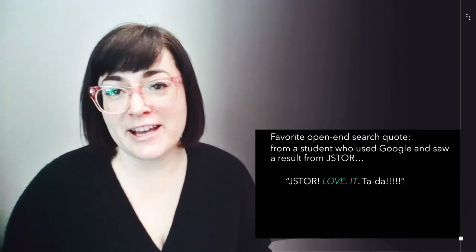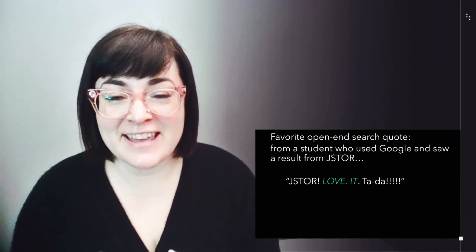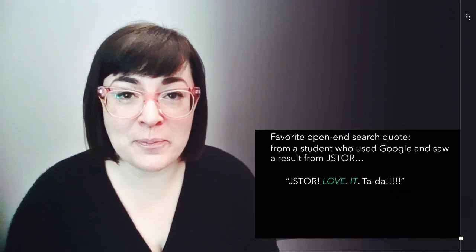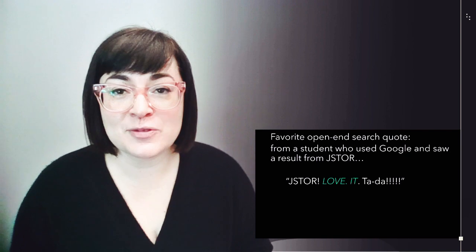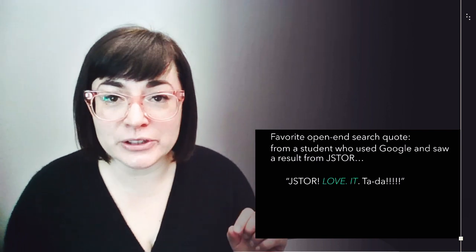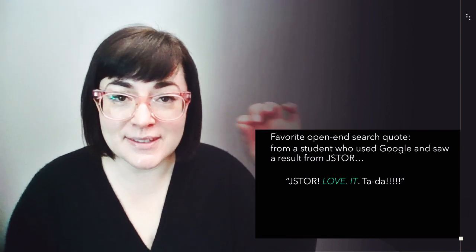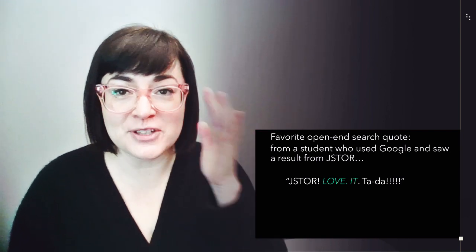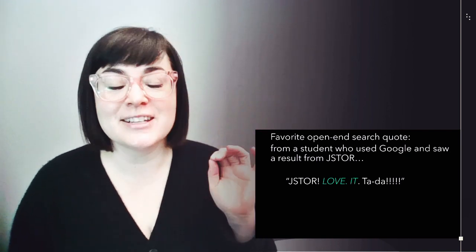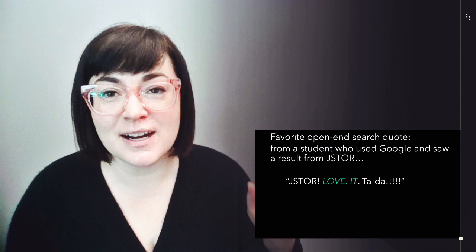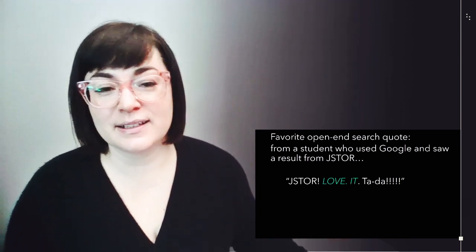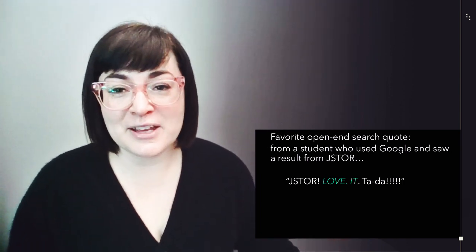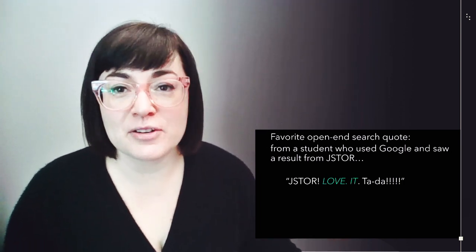Just for fun, I wanted to say that my favorite quote from the open-ended search question came from a student who used Google and then saw a result from JSTOR and said, JSTOR, love it, ta-da. I think we all feel that way about JSTOR. And as a special aside, on more than one occasion when doing a Google open-ended search, a student would point out, ooh, a PDF, as though that's a siren call. Like, they definitely recognized a PDF logo.